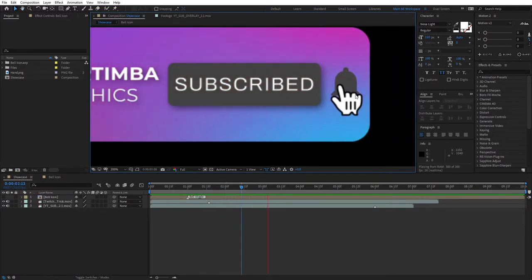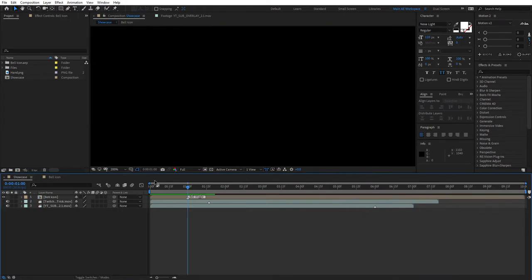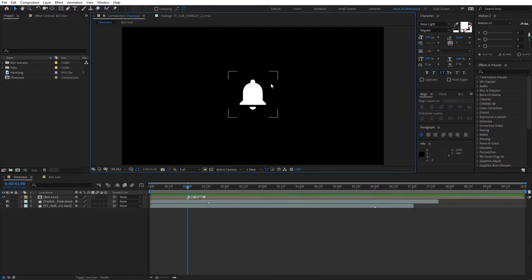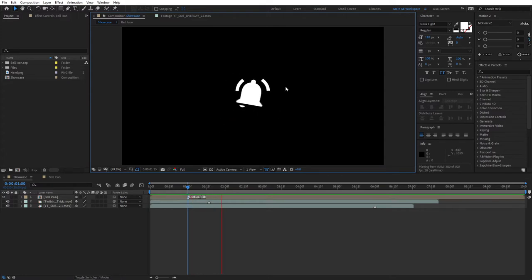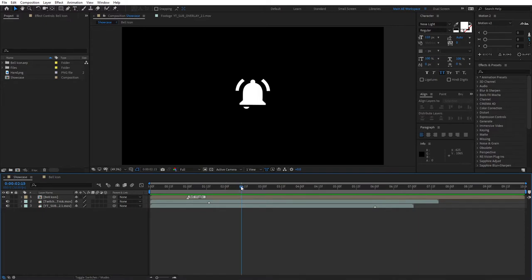Alright, so I went ahead and prepared the wiggly bell animation. This will be what we'll be clicking on. As you can see, the bell is wiggling, and in case you're interested in how to create this wiggly bell step by step, I've recorded a tutorial on my channel. I'll leave a link in the description, so go check it out.